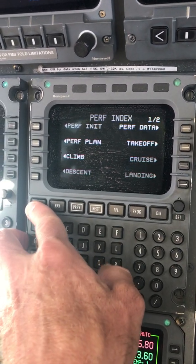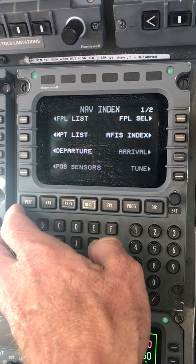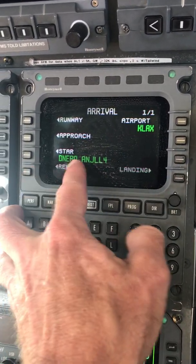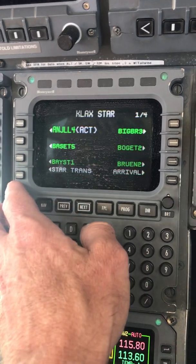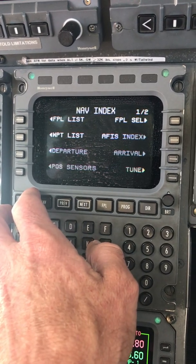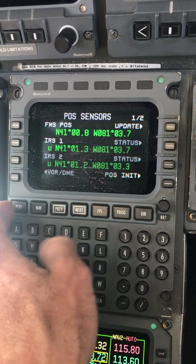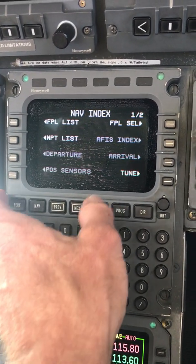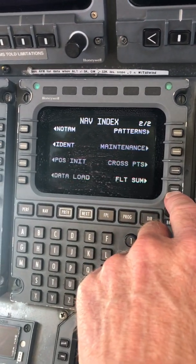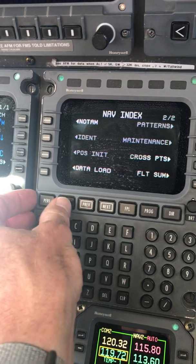Nav is kind of a catch-all — it's everything else. There are arrivals; for instance, if you want to put in arrivals, we're going to LAX right now to change the arrivals, which gives us our list there. It also covers things like initial position, position init, maintenance such as upgrading our databases, and patterns if you wanted to put in a holding pattern or something like that. That's nav.